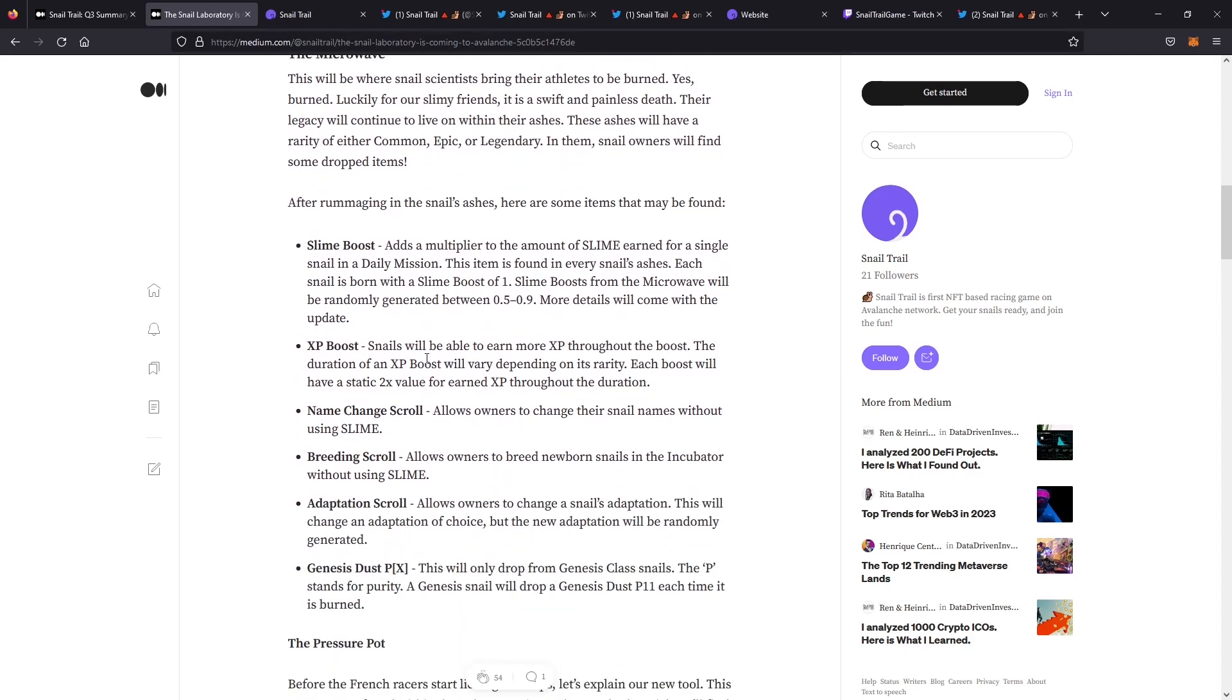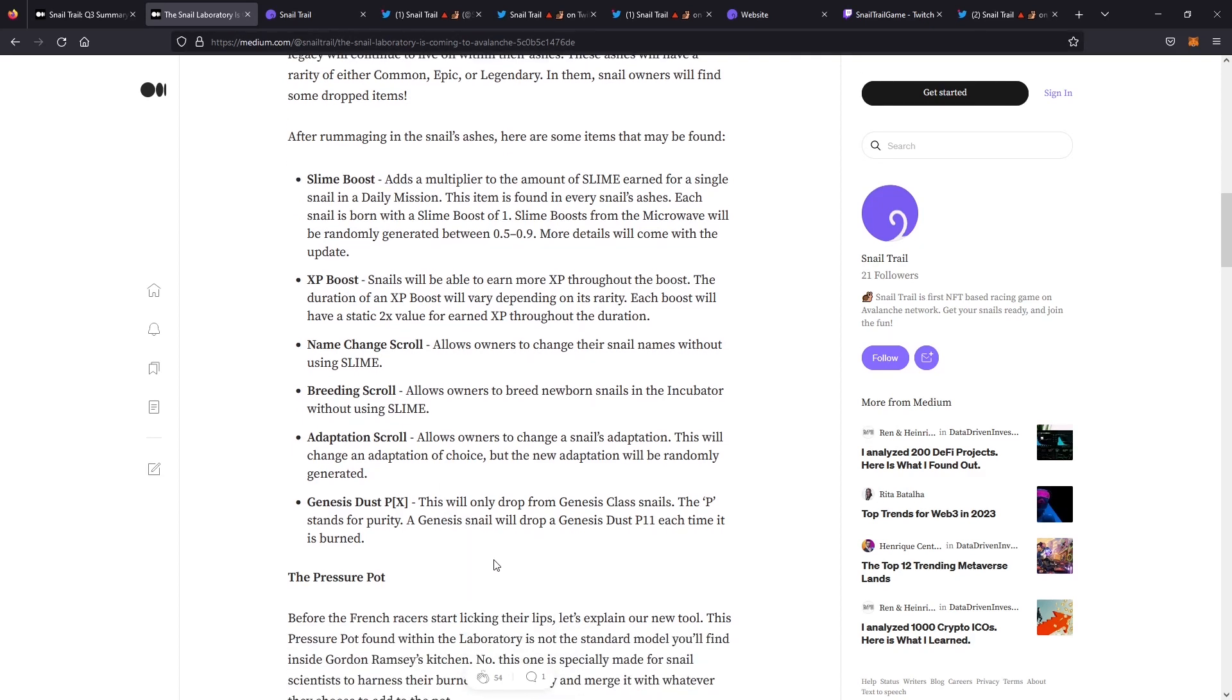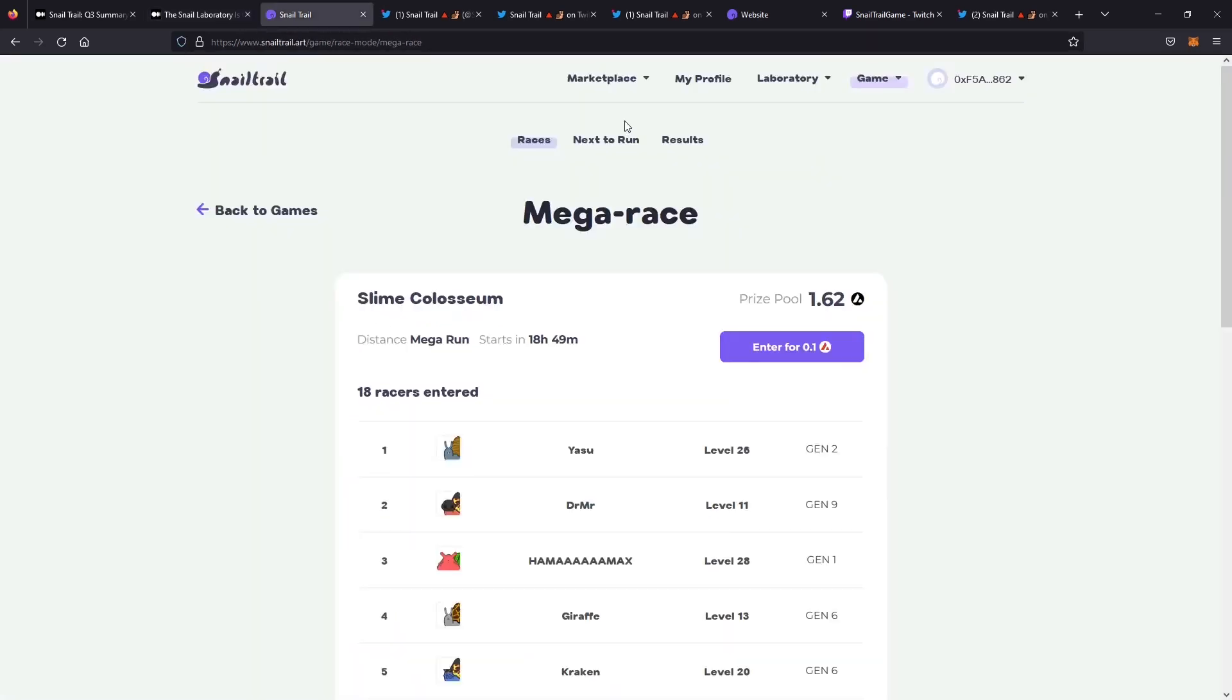What can you find? You can find slime boost, XP boost, you can change your name of your snail. You could breed new snails, adaptation snails where you can change those adaptations if you don't like the ones you have. And then you have Genesis dust, which can only be dropped by burning Genesis snail. That's a great little way to hold on to those Genesis ones.